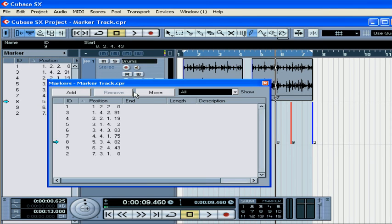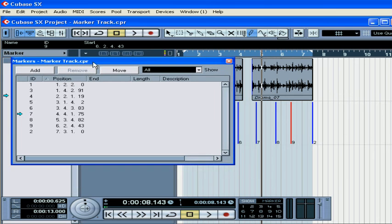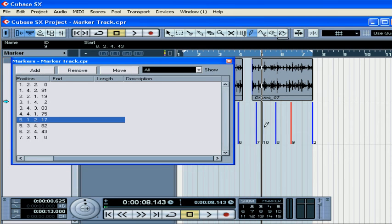The Markers window will open. Right-click and choose Always on Top. Press the Add Marker button and Cubase will add a marker at your current cursor position.